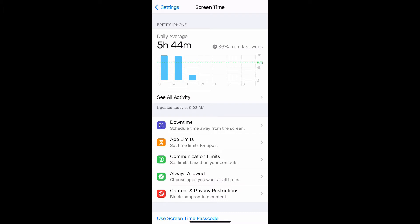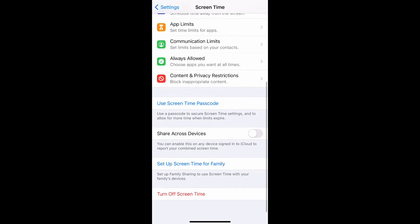Now let's go back to Screen Time. As you can see, there are several options you can select below. One being Downtime, where you can schedule time away from the screen. Another one would be App Limits, where you can set time limits for different apps, or Communication Limits, where you can set limits based on your contacts. And another good one would be Always Allowed, which allows you to choose apps you want available at all times.